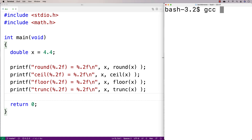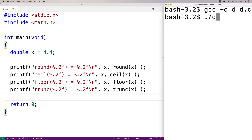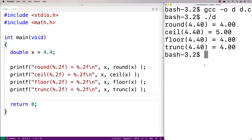We'll save that, do a recompilation, and then run it. We get that 4.4 rounds to 4. Ceiling rounds it to 5. Floor rounds it to 4. And trunc rounds it to 4.00 as well. So what's going on here? Why are they behaving differently?